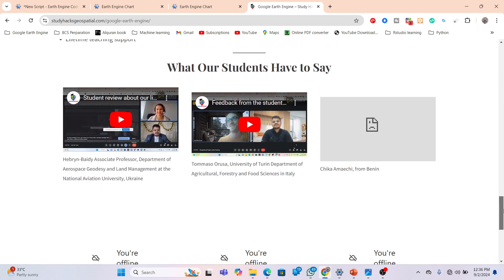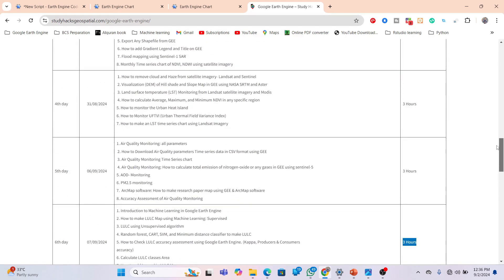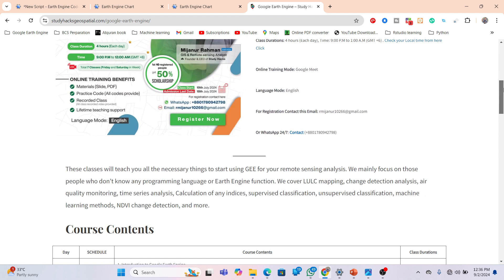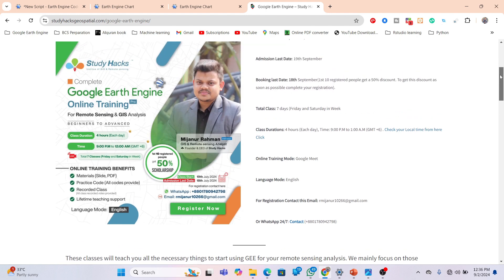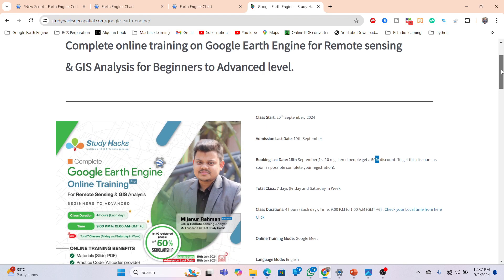You also get lifetime teaching support. As a beginner learning the Google Earth Engine platform you will face many problems, so after completing the seven-day training program, whenever you face any issue in remote sensing or with your code, you can get lifetime support. If you want to join, contact us via WhatsApp or email, book your seat, and if you want a 50% discount, book as soon as possible and join our Google Classroom and WhatsApp group. Thank you for watching — stay happy.